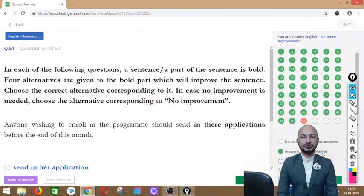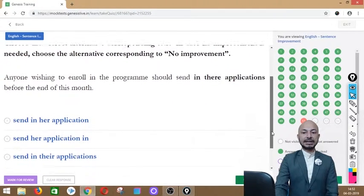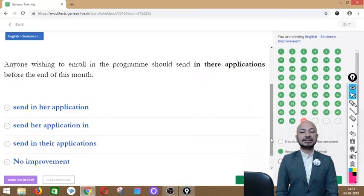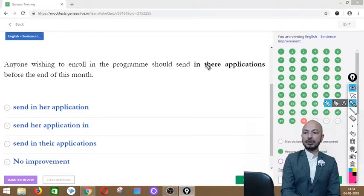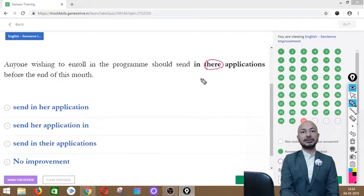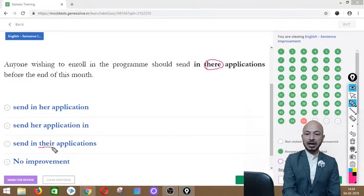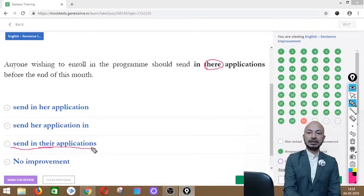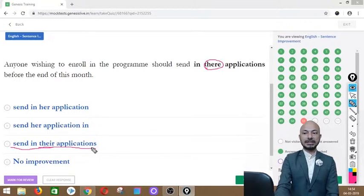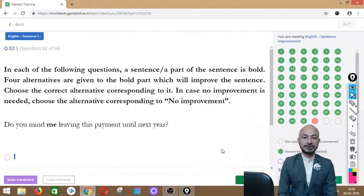Question 51 asks: 'Anyone wishing to enroll in the program should send in their applications before the end of this month.' The phrase 'in their applications' is in bold. Options: sent in her application, send her application in, send in their applications, or no improvement. The correct answer is option C — 'send in their applications' — using the possessive pronoun 'their,' not 'there' (which indicates direction).